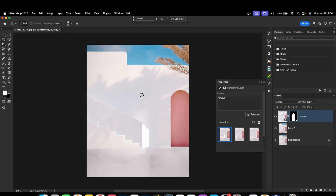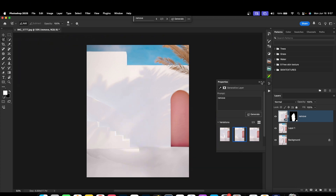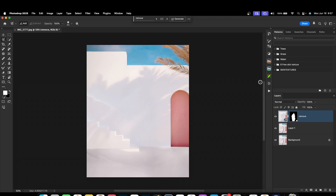So we'll remove the subject now. We have three options — I think the second one works better. But what we are going to do is save this image and generate a similar background instead of using this one directly.